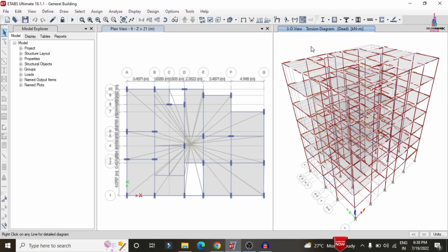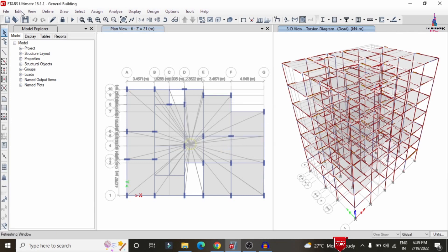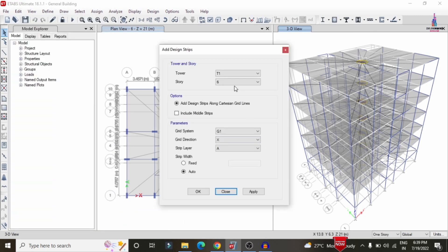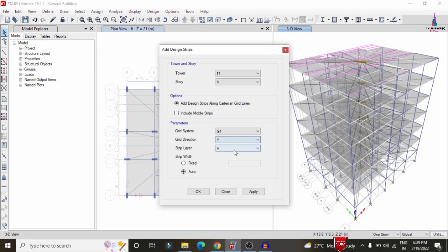After viewing the diagrams, the structure needs to be designed as a G+5 building in terrain category 4 per IS 875 Part 3 (2015). First, add strip conditions for the slab by unlocking the model and going to Edit > Add/Edit Grid Strip. Selecting story 6, grid direction X with strip layer A, and clicking Apply sets the strip condition for the sixth floor.